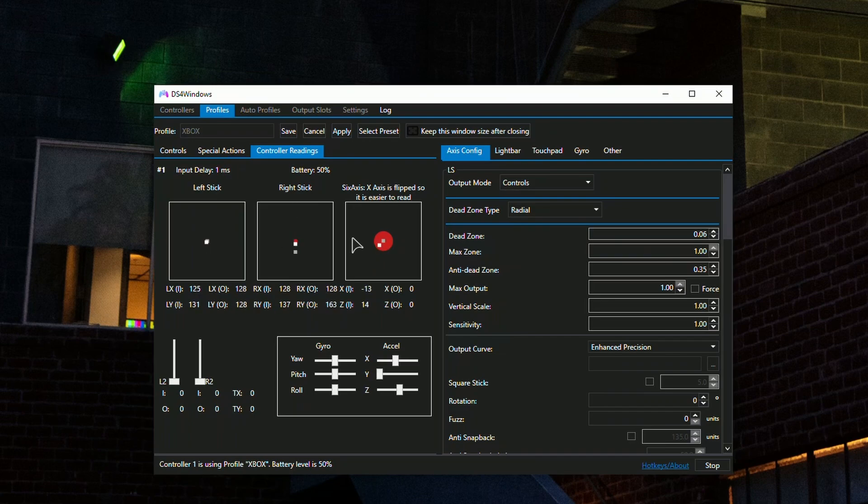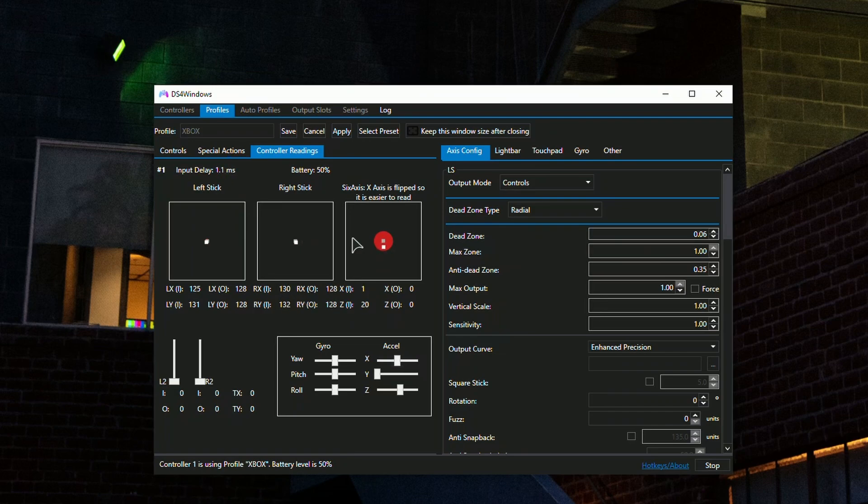As you can see, my right stick is drifting down and to the right. If I put it manually into the center, this is how it's supposed to be. If you see something like this on either of the sticks, make sure to increase your dead zone to meet the requirements of your personal sticks.